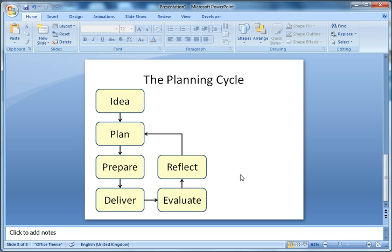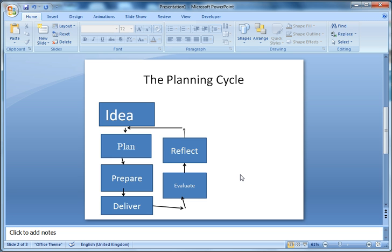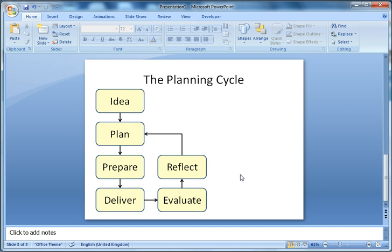I think you'll agree that there's a big difference between that diagram and this diagram. Over the sequence of the next few screencasts I will show you the skills you need to produce something that looks like this, and then in a later series we'll look at ways in which you can turn this into interactive learning.